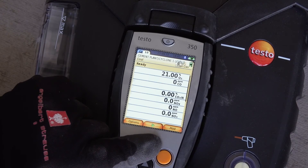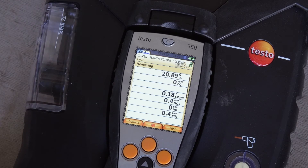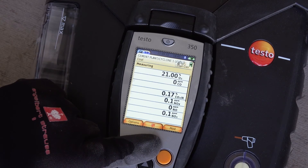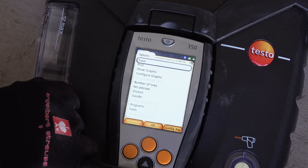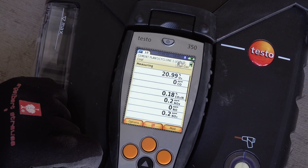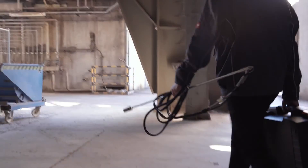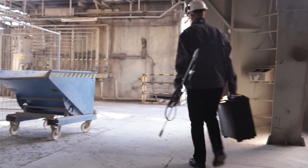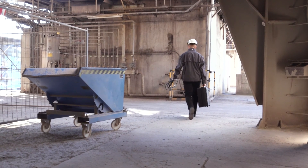The exhaust gas measurement can now be started by pressing the middle button — the green arrow. The measurement is ended by pressing the center button again. Via the menu item Option / Save, the measurement is saved under the previously selected folder. So you too can use the Testo 350 to carry out exhaust gas measurements on industrial plants easily and efficiently.